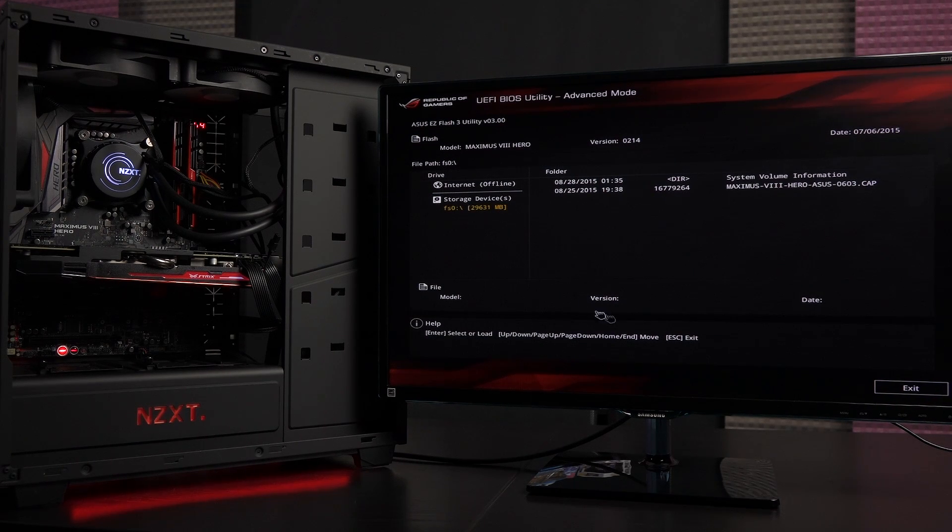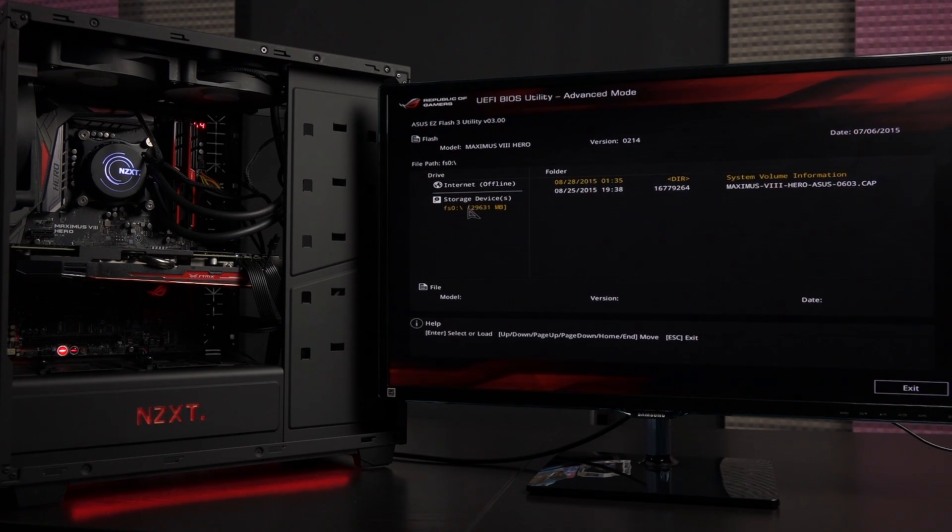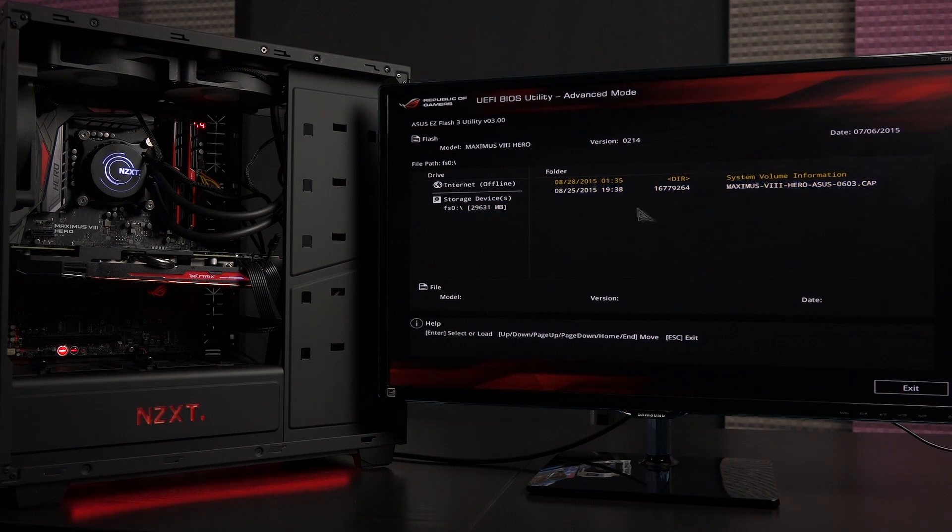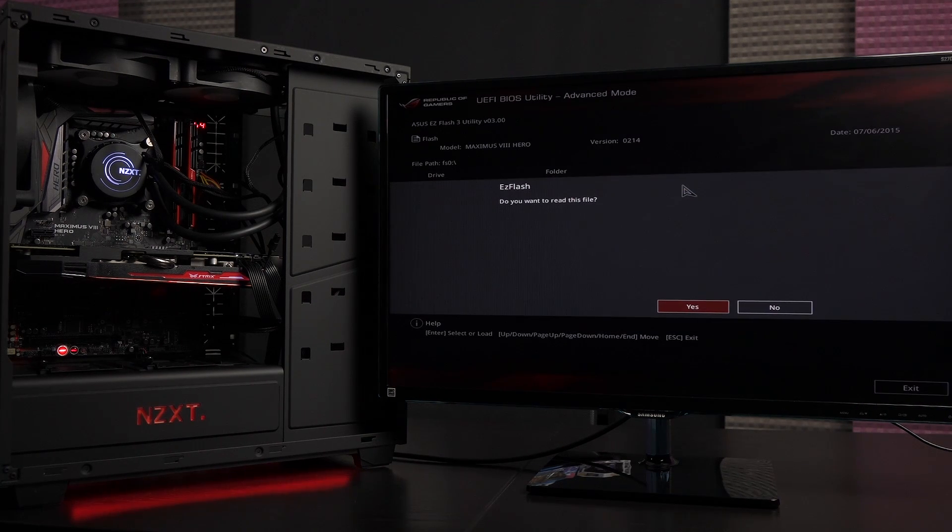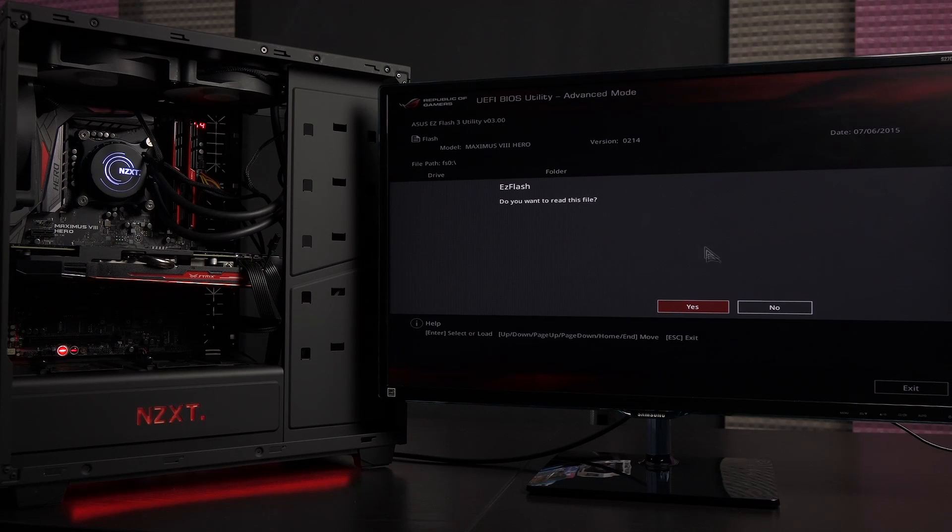And in here you will find the storage device right here, so I don't need to find it. Then go ahead and click on the file. Do I want to read this file? Yes, I do. So click yes.